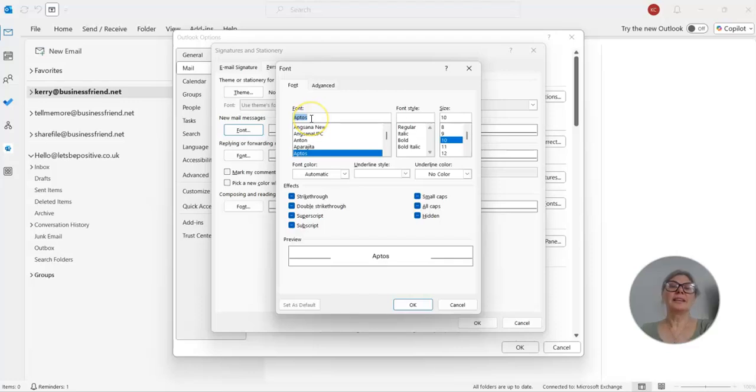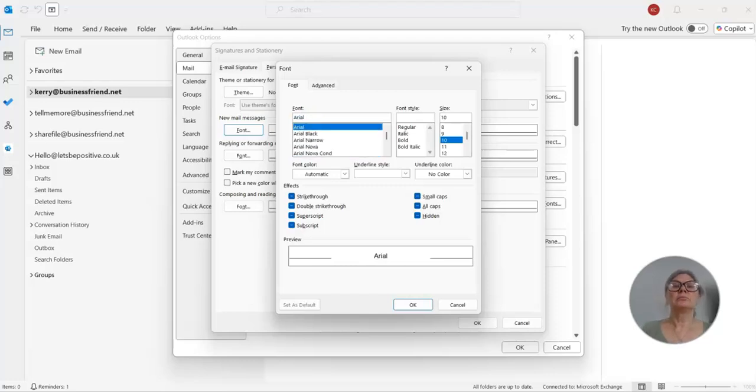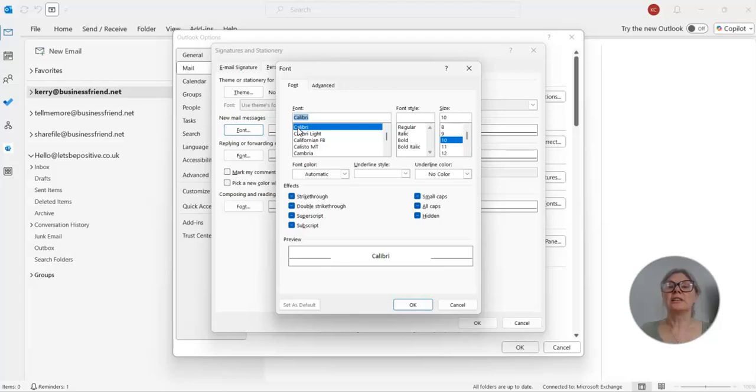So either, don't laugh at my pronunciation, please. So either Actos, it's Arial. You can see the change that's showing you here. And I'm not even going to try and say this one. I am actually. Calibri, Calibri, something like that.